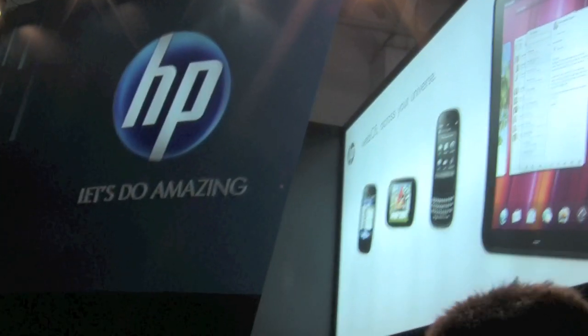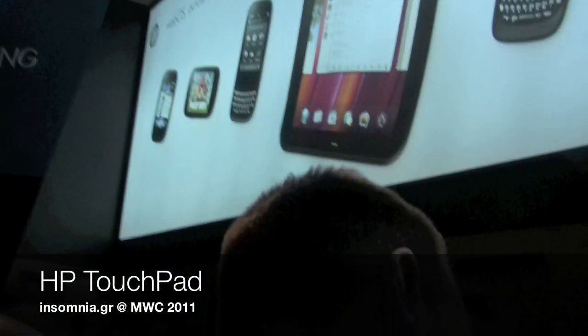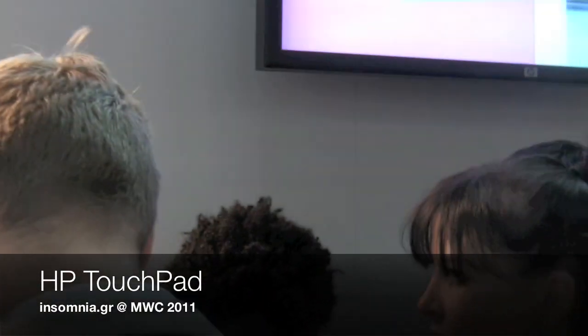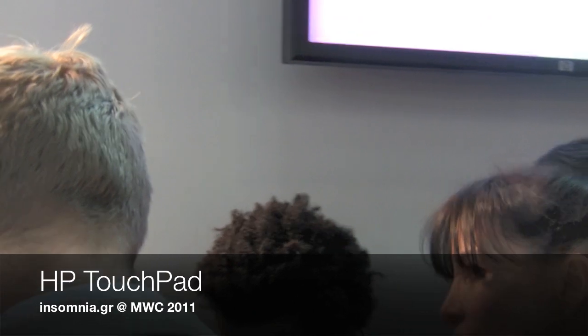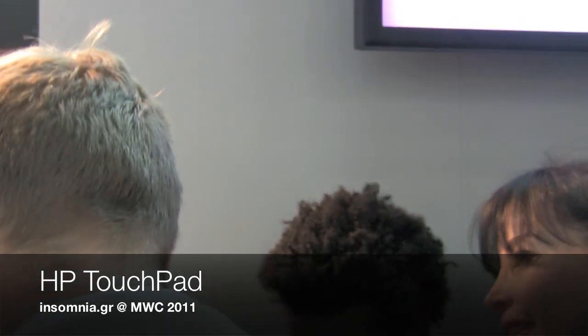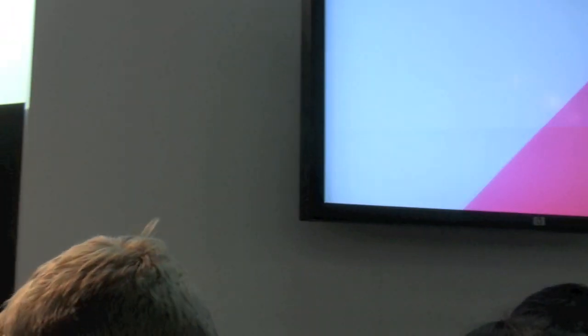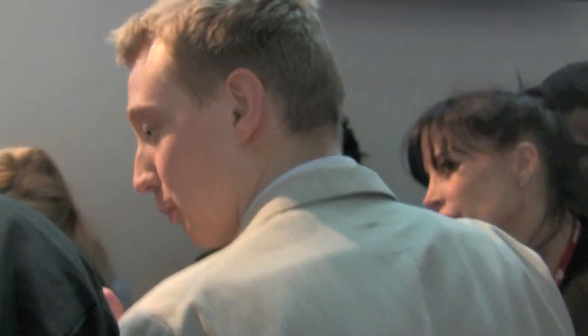We are here at the HP booth where they've got three webOS products that they have introduced: TouchPad, Pre 3, and Veer. We will take a look at them. As you can see, it's got a small size.